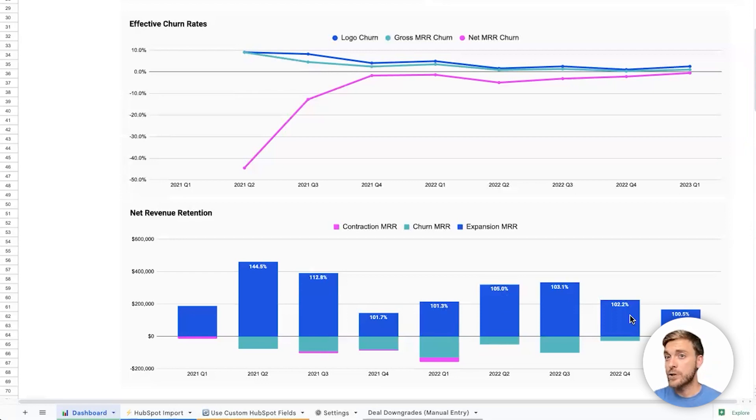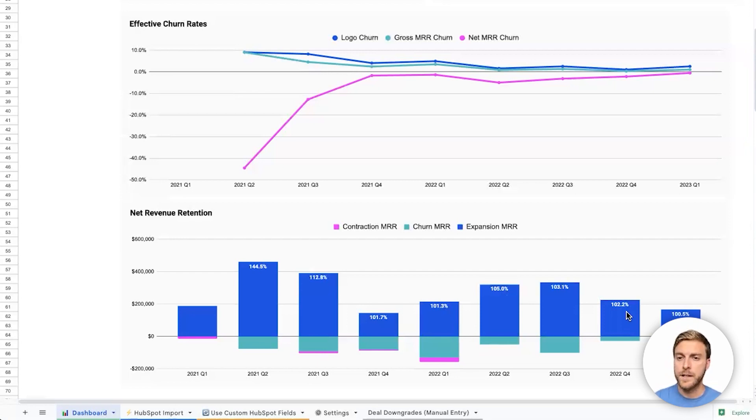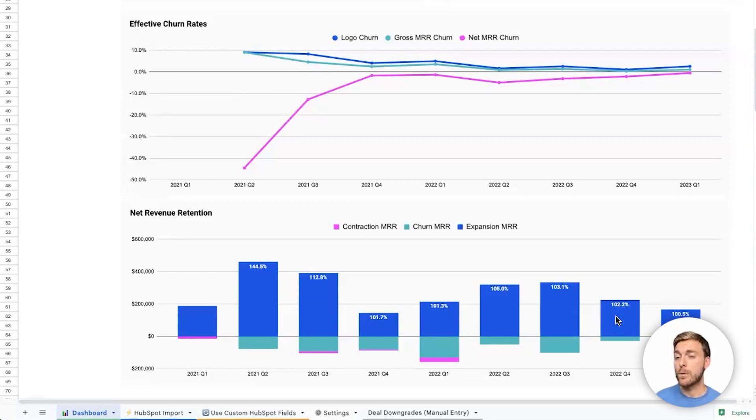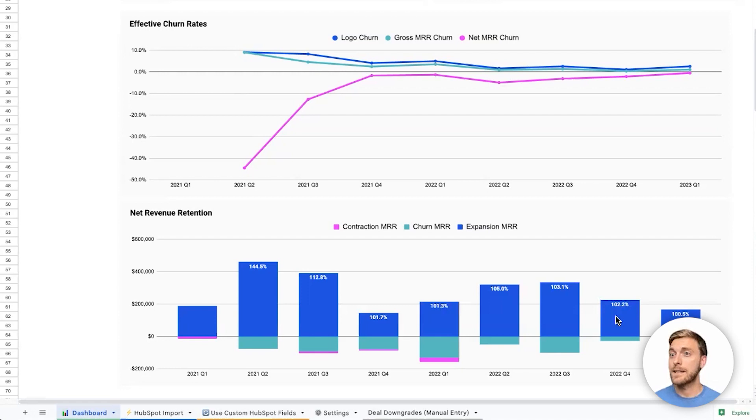Overall, this chart will show us NRR, or net revenue retention, which are these percentages shown in white font at the top of this bar chart here. Net revenue retention means overall, what percentage of our revenue did we keep from existing customers month over month or quarter over quarter? Here, 102.2% means that not only did we keep at least 100% of the value from our existing customers, but overall, we added 2.2% revenue from existing customers expanding to pay us more.